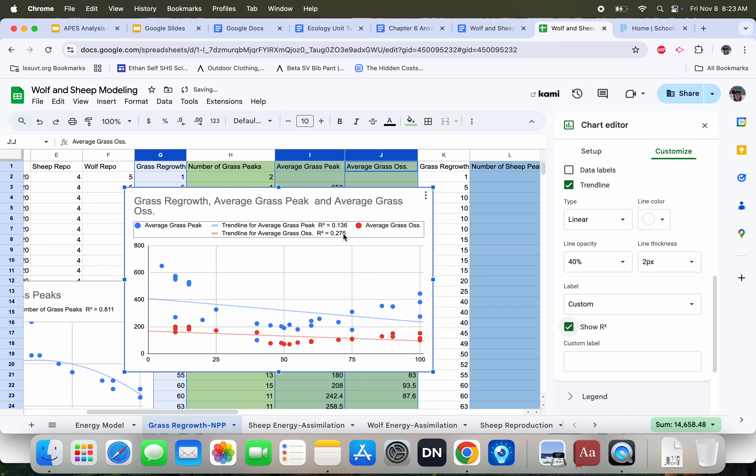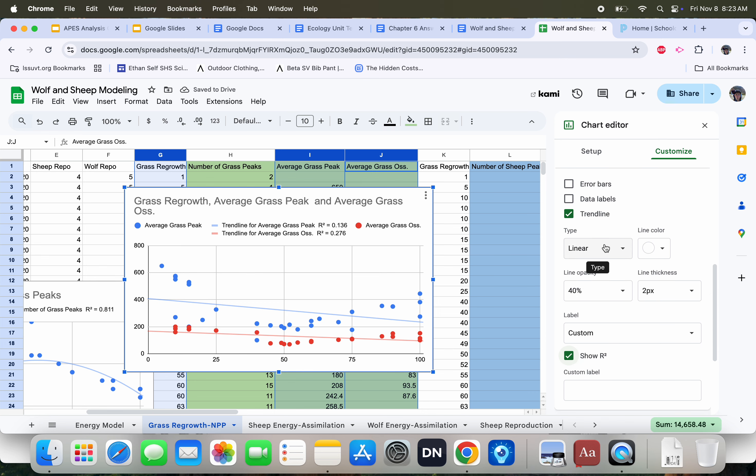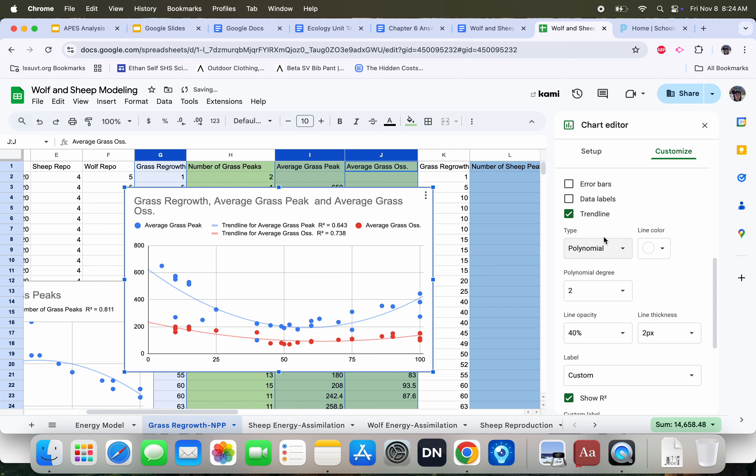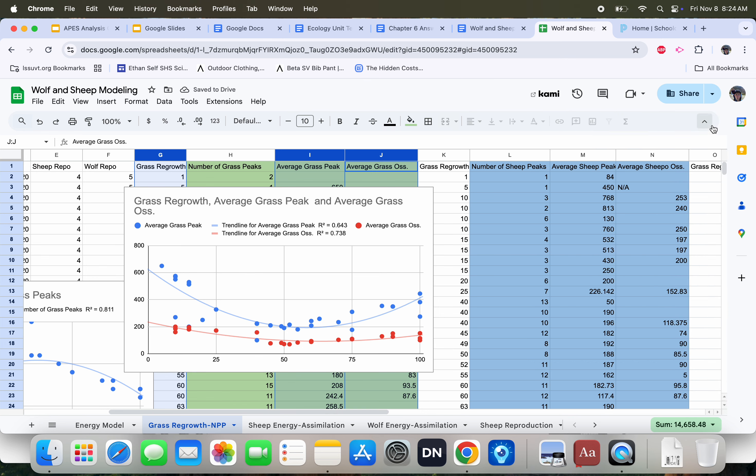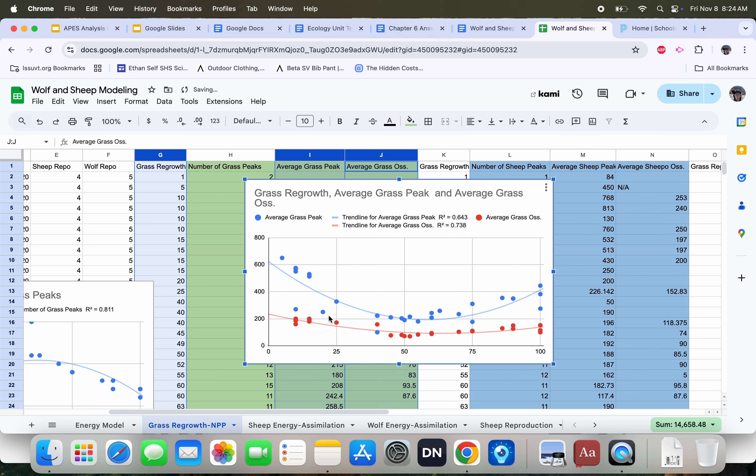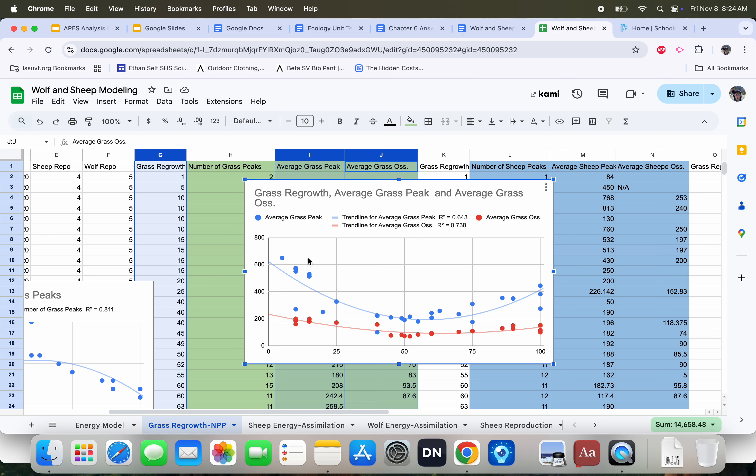0.13 and 0.276 aren't great, so I'm just going to try Exponential. Doesn't really do anything. Logarithmic. That's a little bit better. Let's try Polynomial. That's the best. And again, it's showing us that there seems to be, as we make grass grow slower, there tends to be a reduction in the oscillation. So it's growing back slightly faster, but the peaks are really dropping quite low. So that's how you make scatter plots.